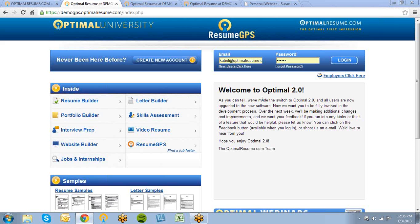Welcome to Optimal Resume. Optimal Resume is a suite of career tools designed to prepare you for an upcoming job search or networking opportunity. By registering for Optimal Resume through a participating Career Center, you can receive free access to these great tools.